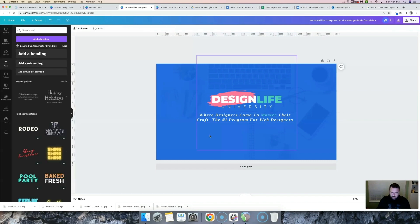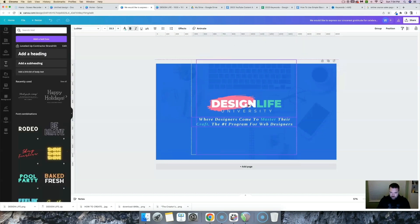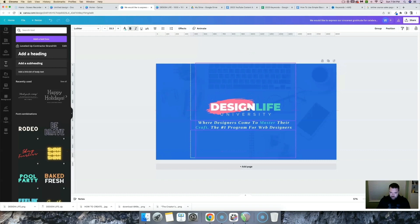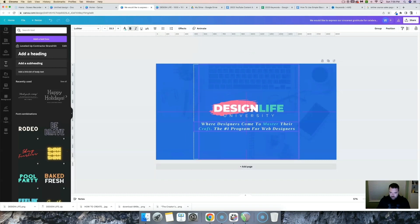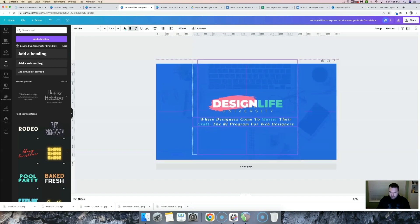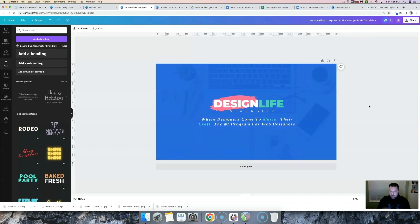I'm going to take a couple of these words and make them the green color, just to add a little bit of color. Now let's select both text elements and center them on this page. I might bring it up just a touch. That's looking pretty good. Now let's start building the first piece of our bundle graphics.